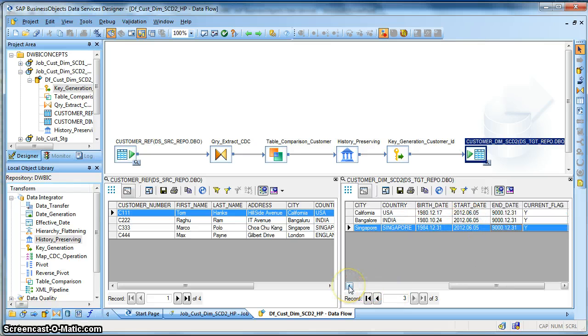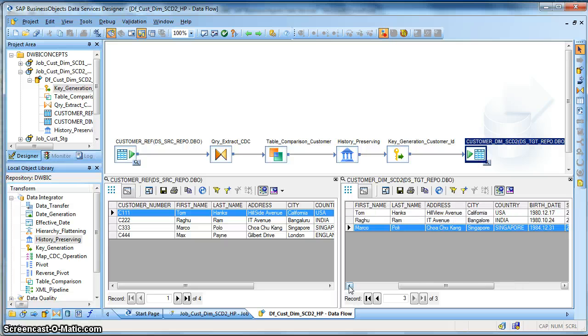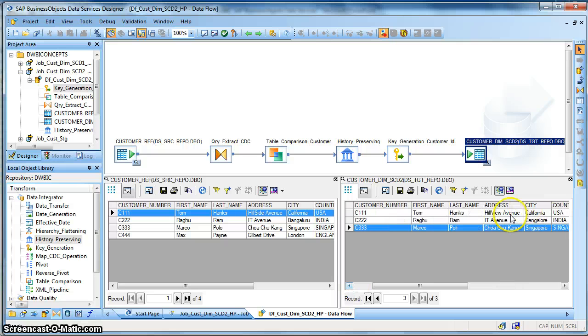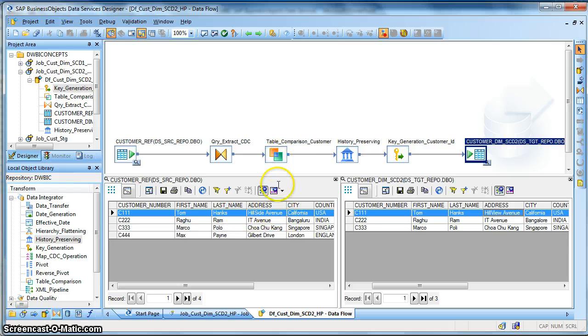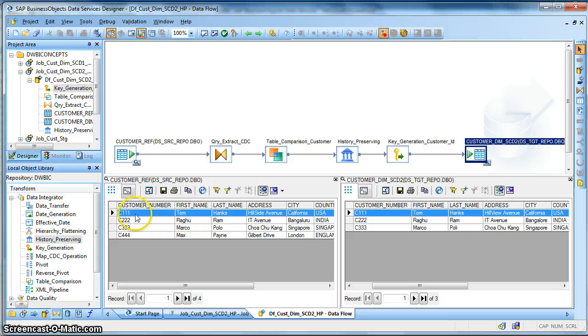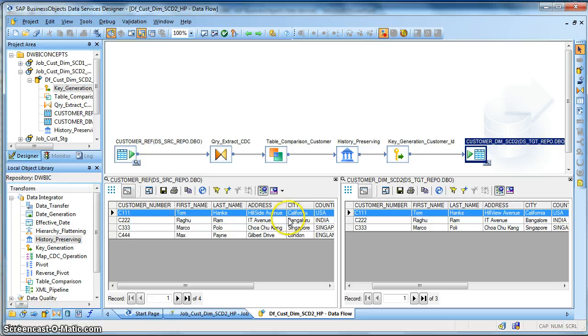So over here the customer has changed his address. So for this updated record set, the table comparison transform will capture that this customer is already existing in the target and is having a change in address.